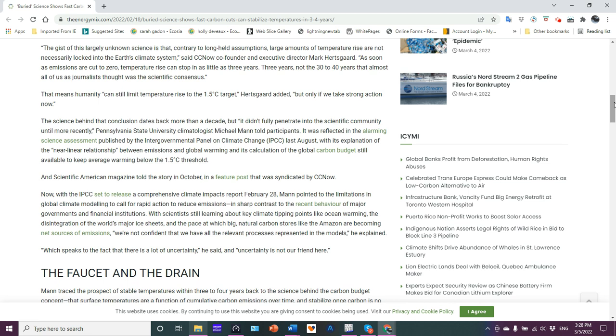Who is he trying to kid here? And as soon as we stop, he's forgetting the oceans. And even his 30, 40 years business is a load of crap. That means humanity can still limit temperature rise to the 1.5 degree target. No, no, no, no, no. We're already locked in a trajectory of 5 to 11 C. Sorry. That's what good science determines based on physics, based on laws of thermodynamics.